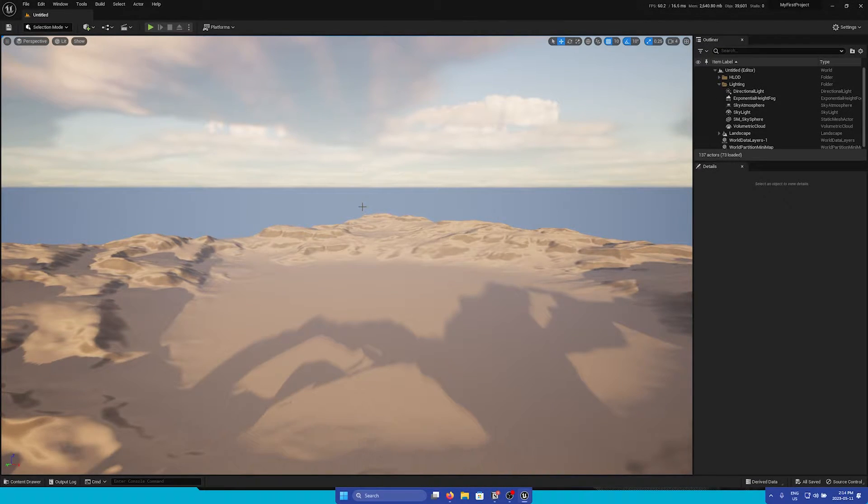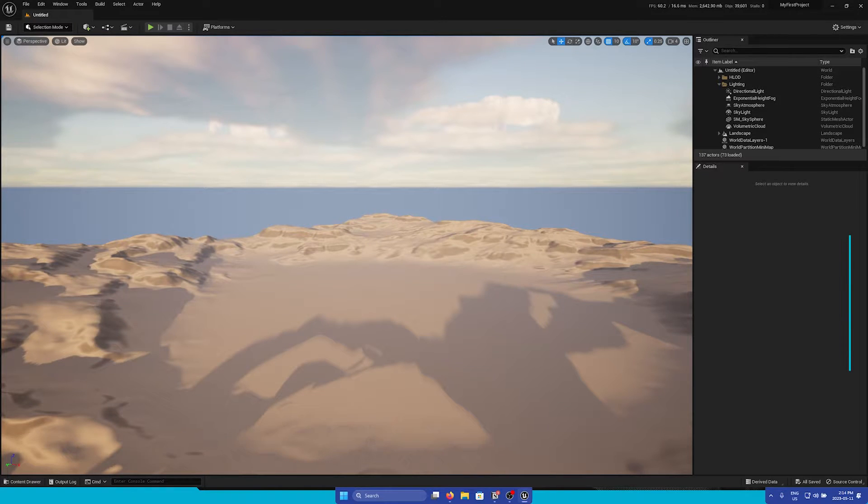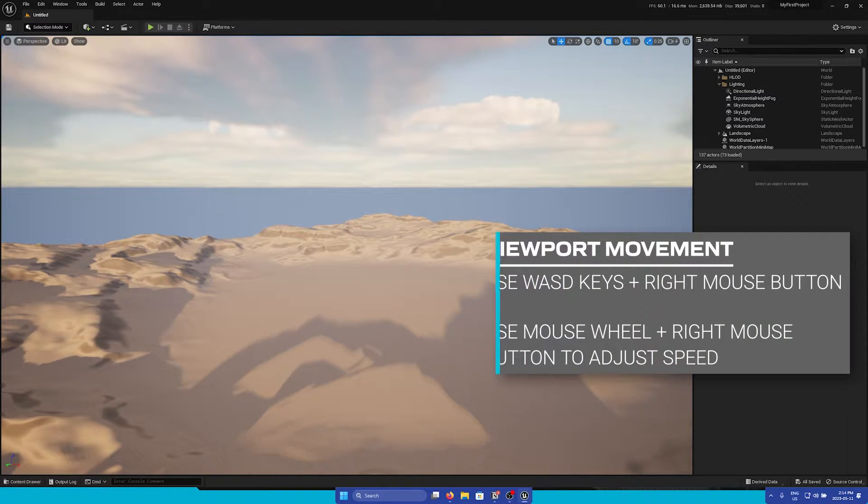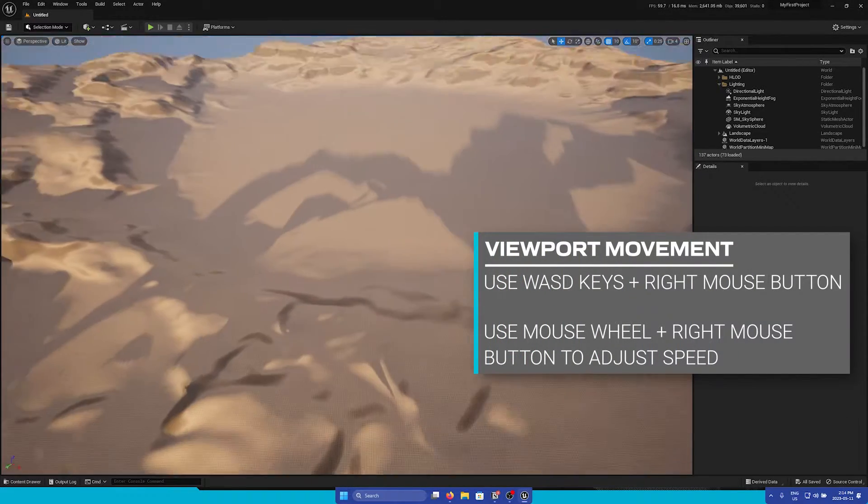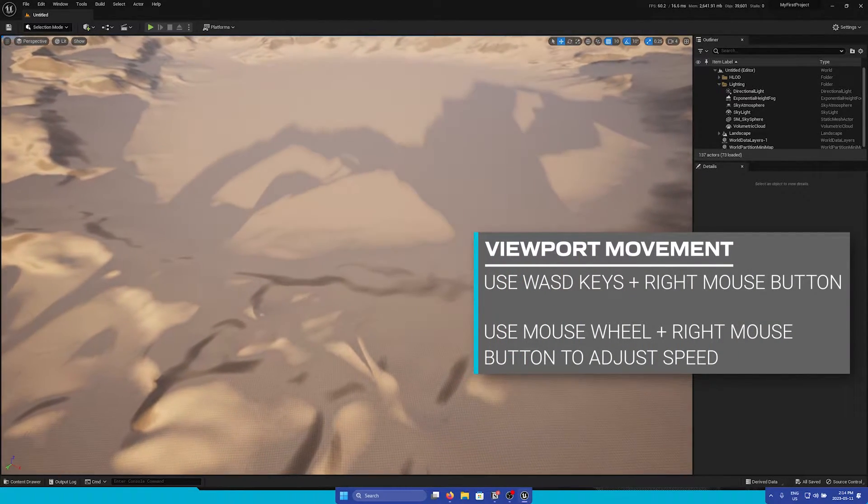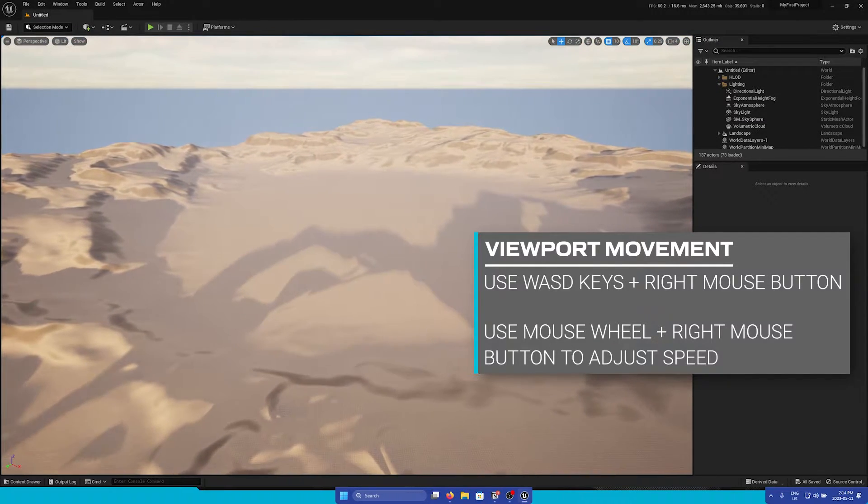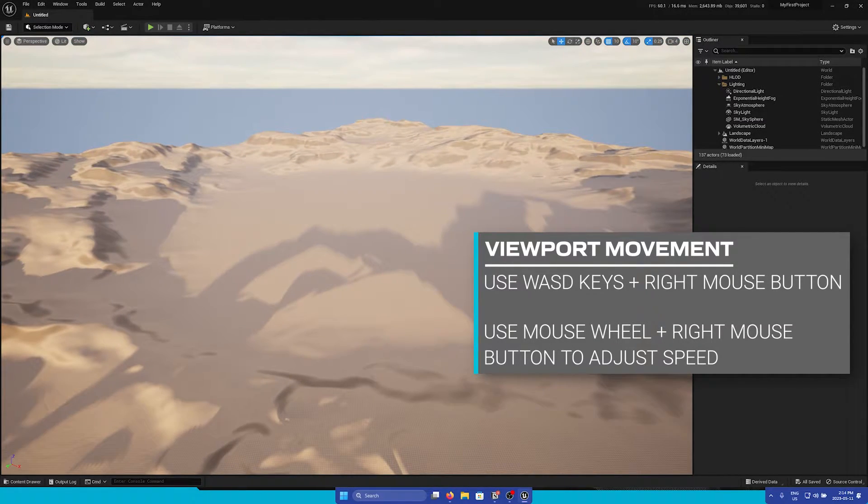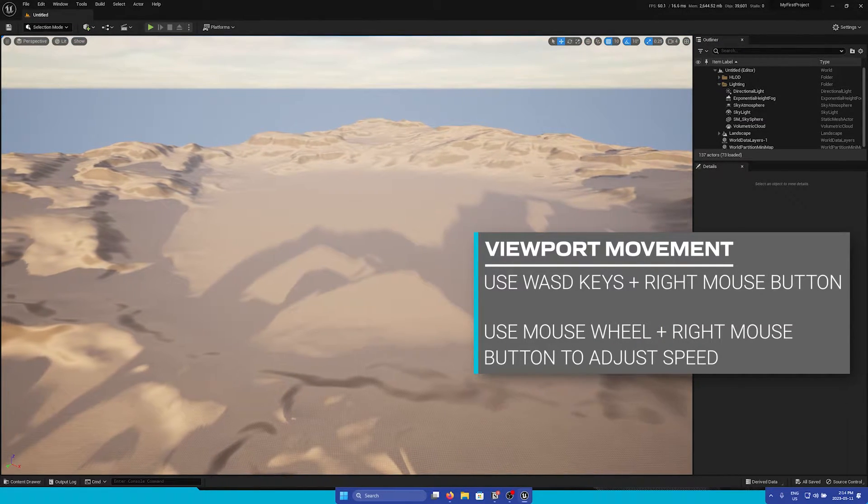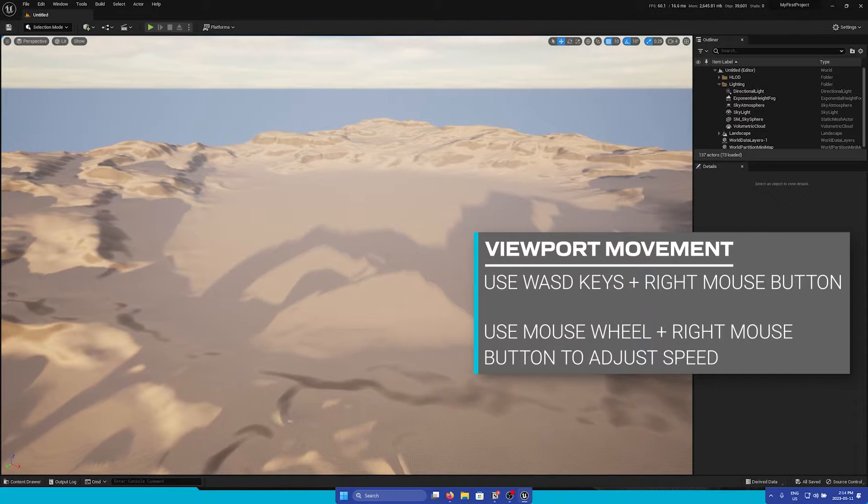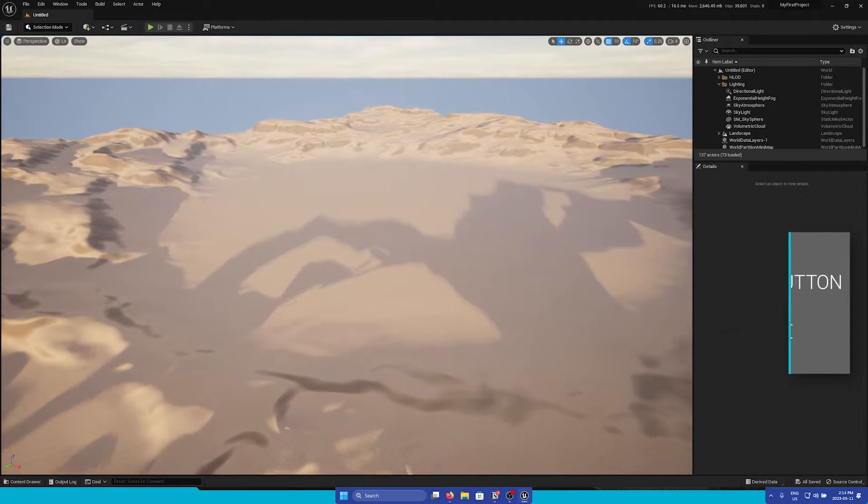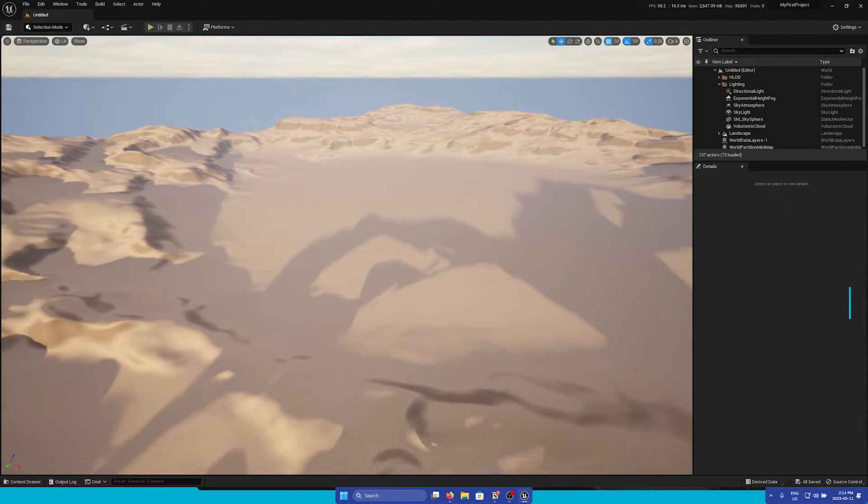By default, it is 3D, and to move around, simply hold the right mouse button and then use the movement keys WASD to move around. If you find the camera speed too slow, you can use the scroll wheel while still holding the right mouse button to adjust the speed.